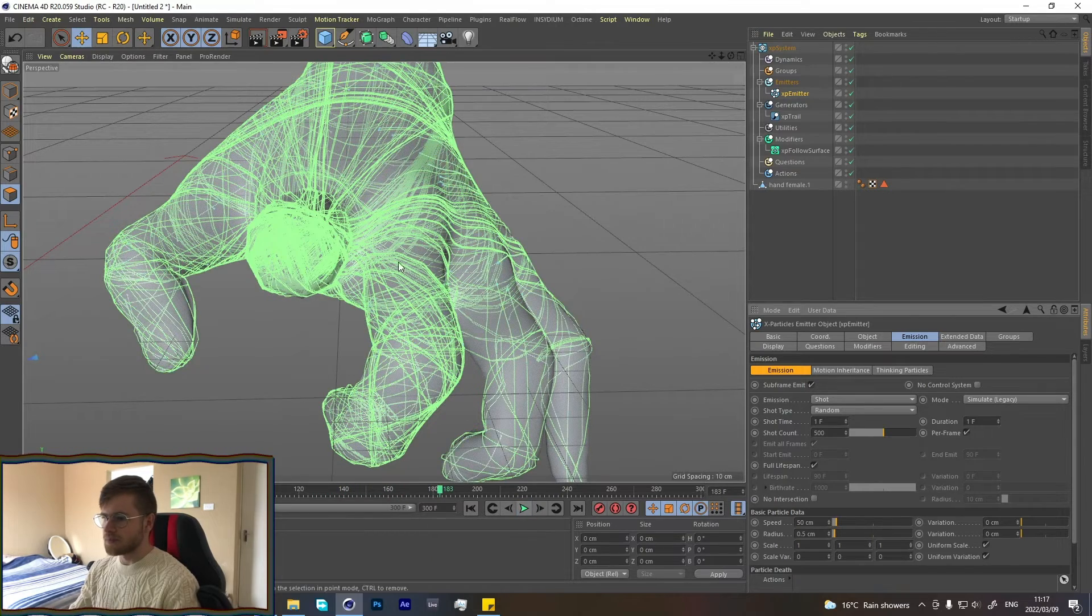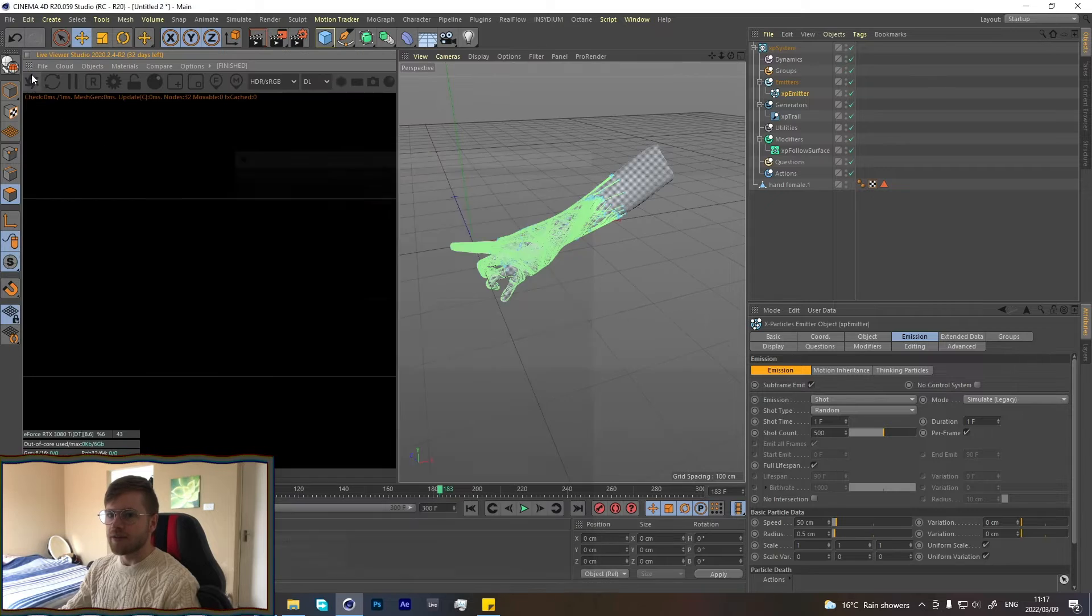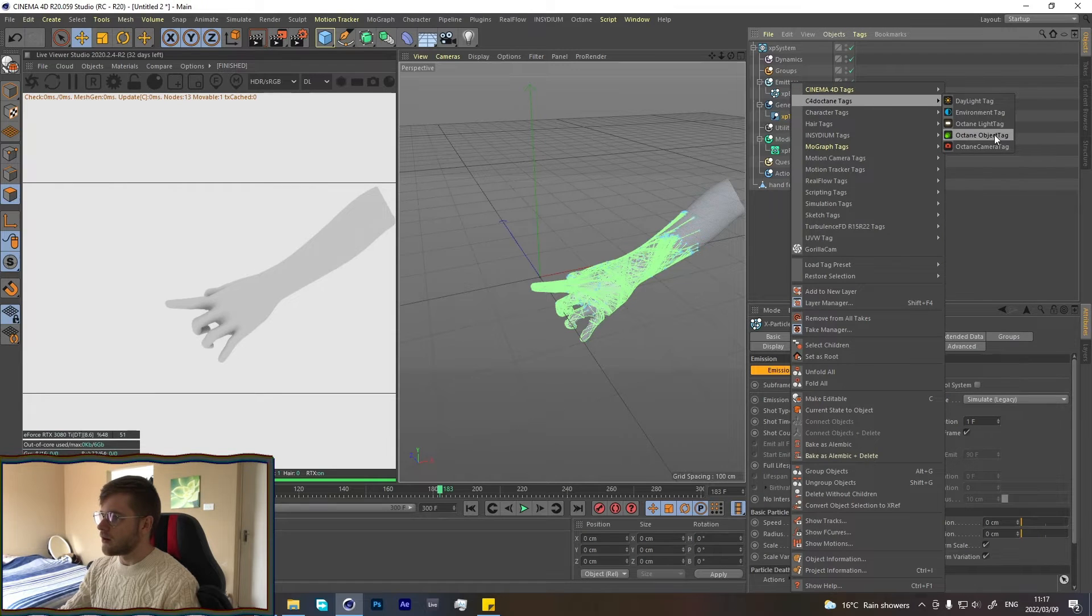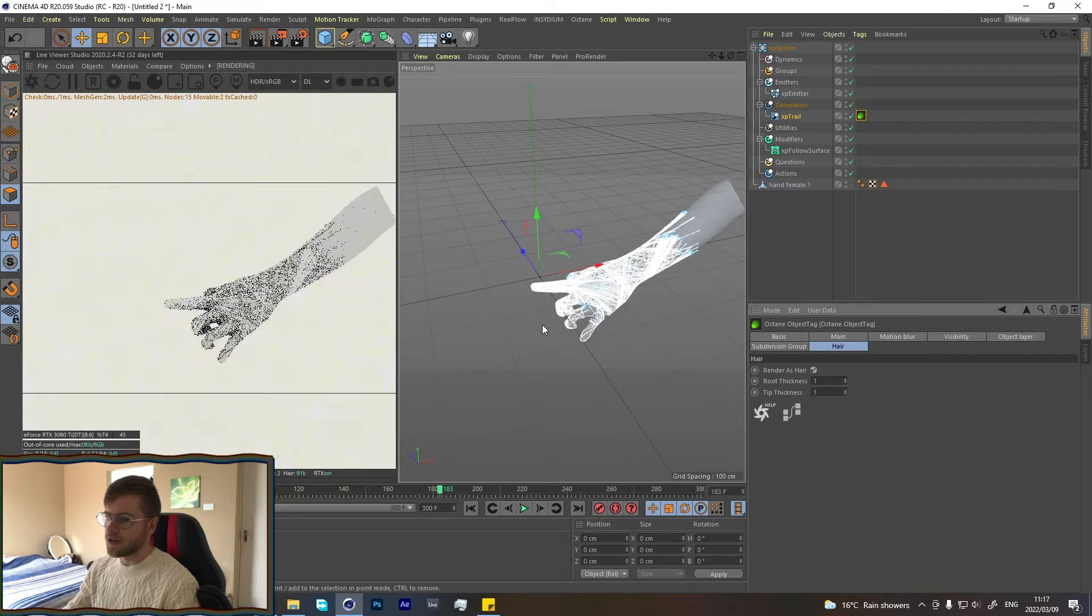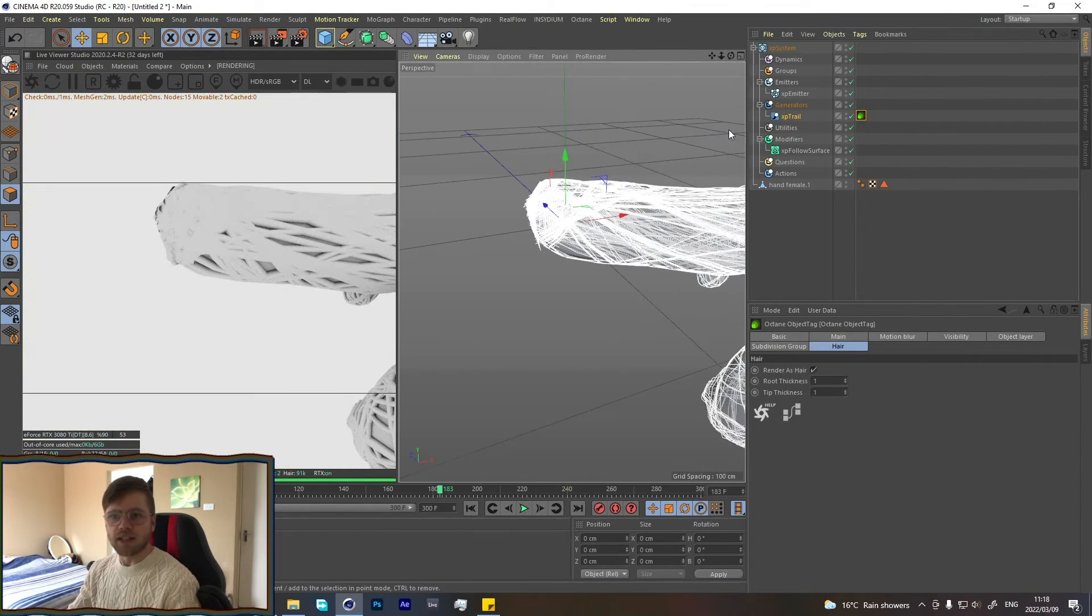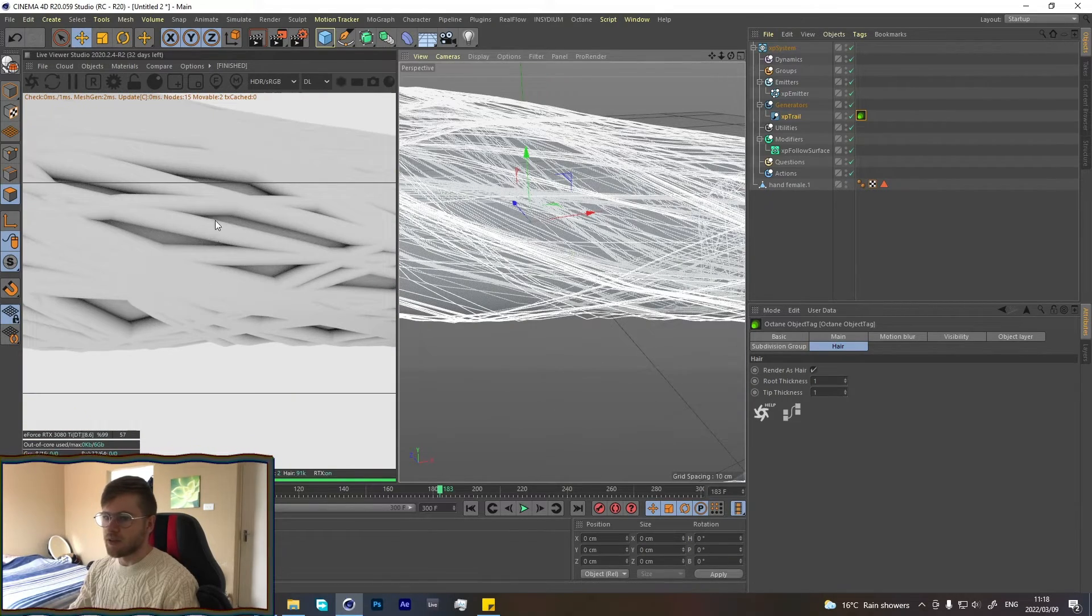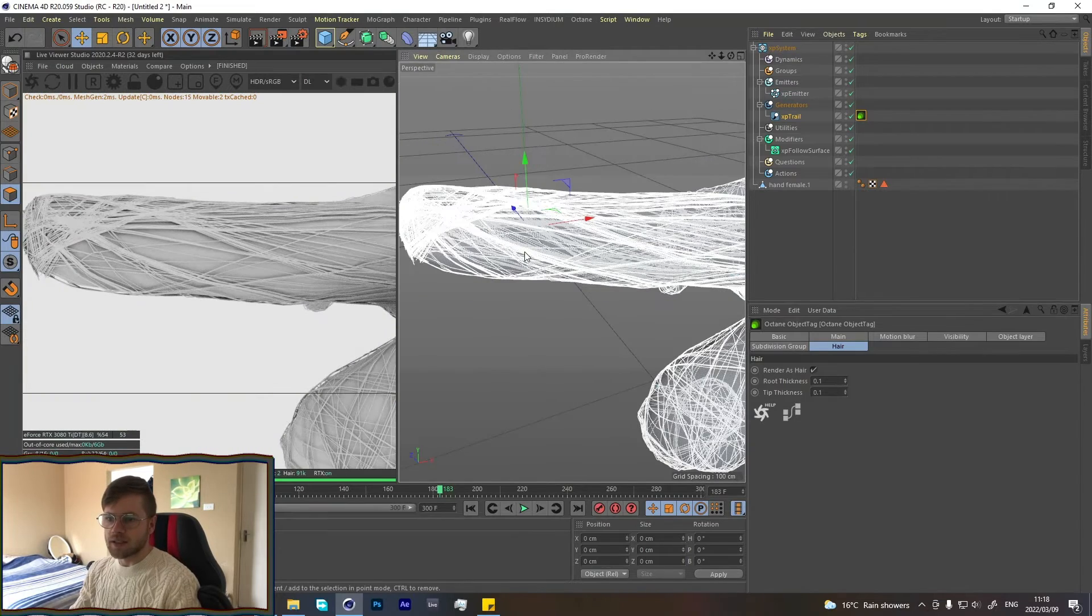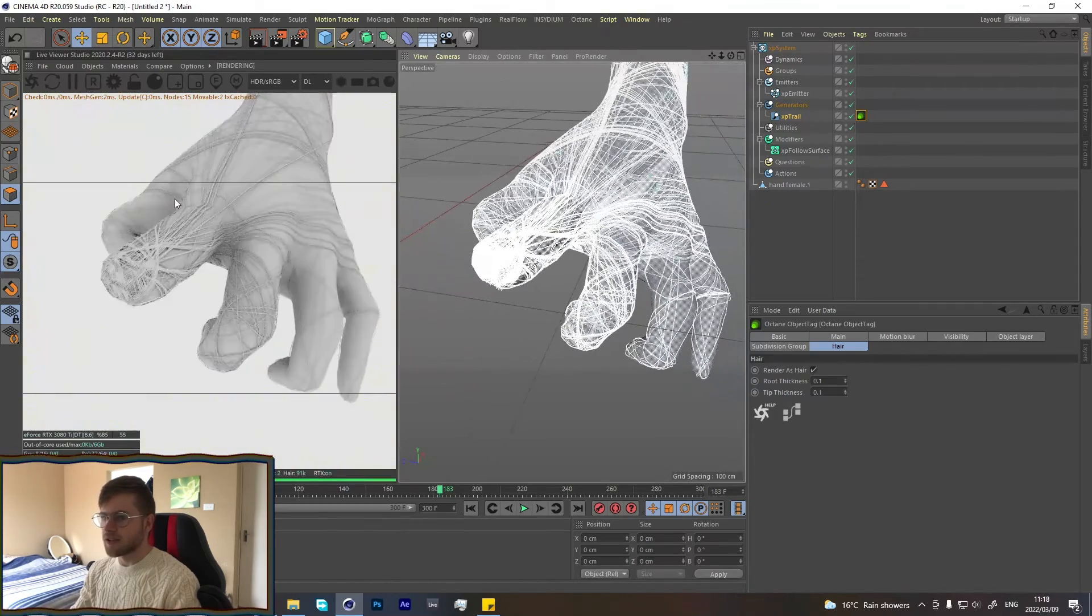Now let's open up an Octane live view. We're going to add a Cinema 4D object tag onto the trail and go into the hair section and turn that on. That'll turn all these trails into actual geometry that Octane can see. But you'll see the lines over here are super thin but over here they're super big and clunky. That's an easy fix—we just go to the root thickness and change that to whatever we want. For my project I wanted it to be really small and thin pieces so it looked really elegant.